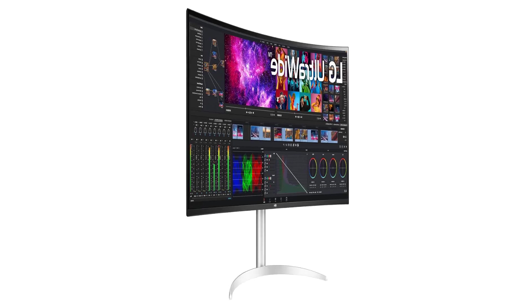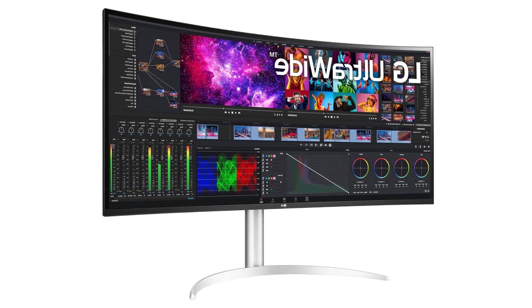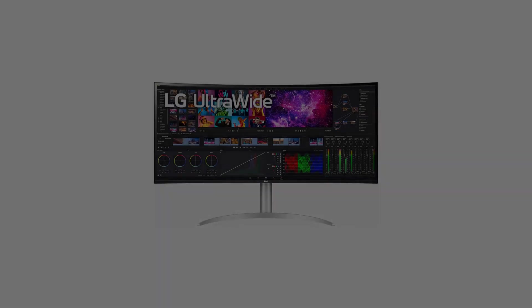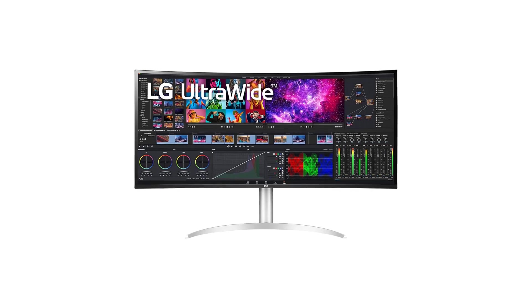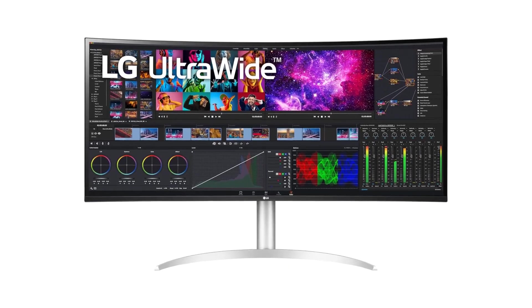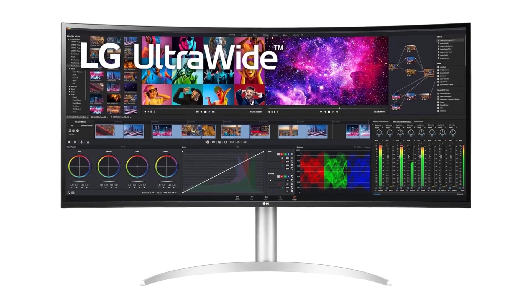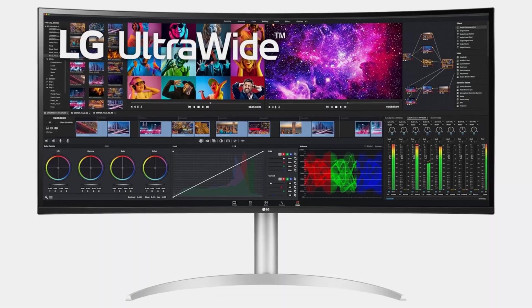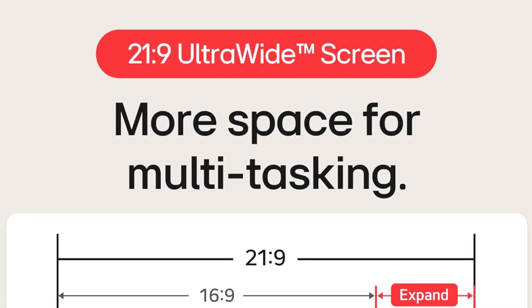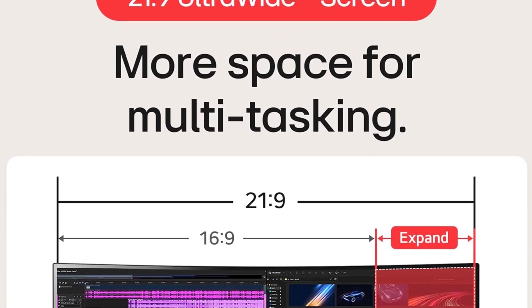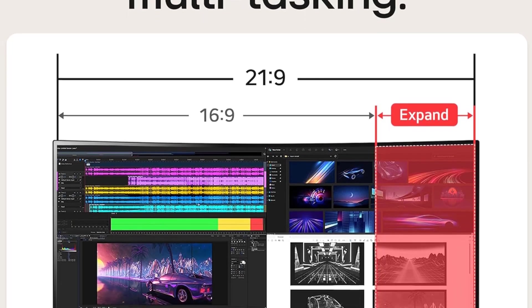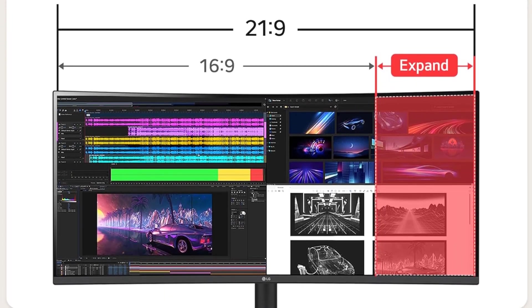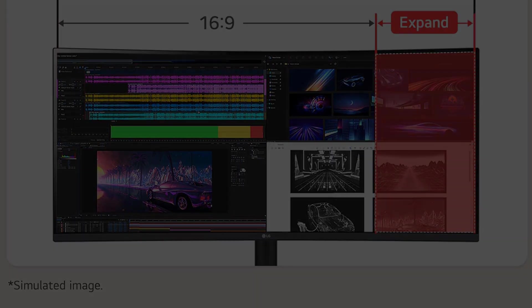One standout feature of the LG 40WP95CW is its Thunderbolt 4 connectivity, offering lightning-fast data transfer speeds and versatile connectivity options. This feature is a game-changer for professionals who need to connect multiple devices simultaneously.